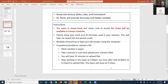If you need any formulas, I'll provide them in tables, though I don't think that's the case for this exam. The exam is closed book and closed notes. There is going to be a link to access the exam in Canvas, like we did for the first two exams. I ask you to clearly show your work and all formulas used in your solution — this will help me award full or partial credit in case you don't get the right answer.